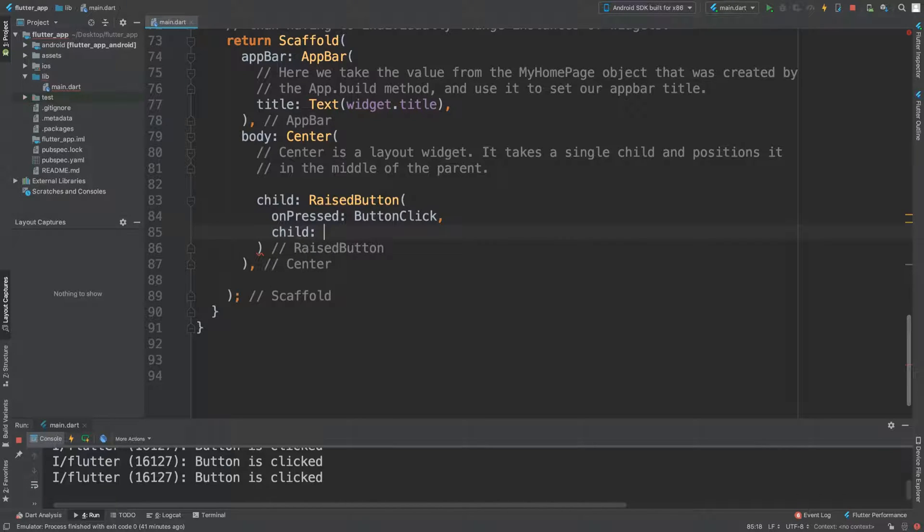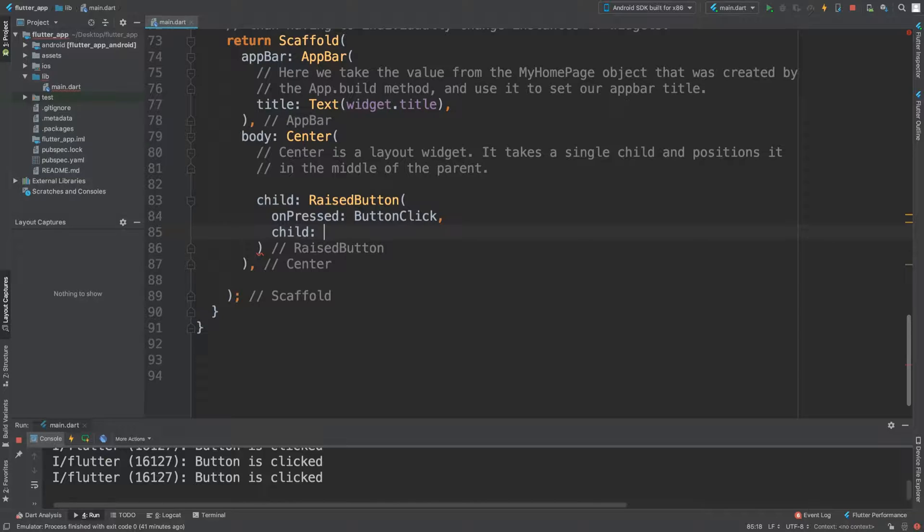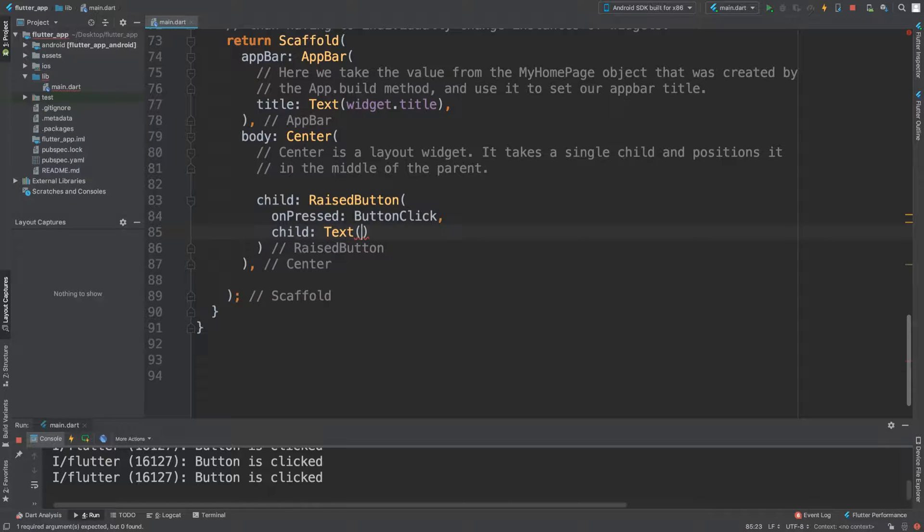We can add that with the child property. We could add text, an image, or a row that will allow us to add an array of widgets—like an image and then some text next to an icon. I'm going to keep it simple and add some text that says 'click me'.